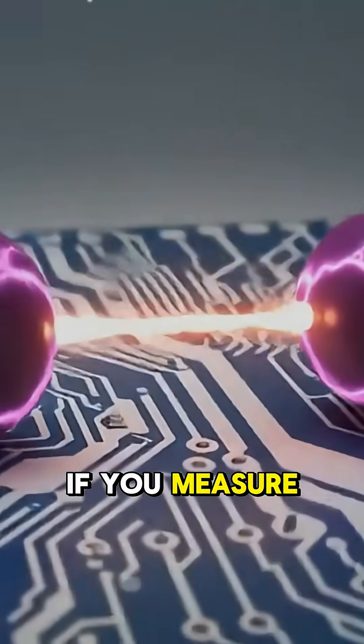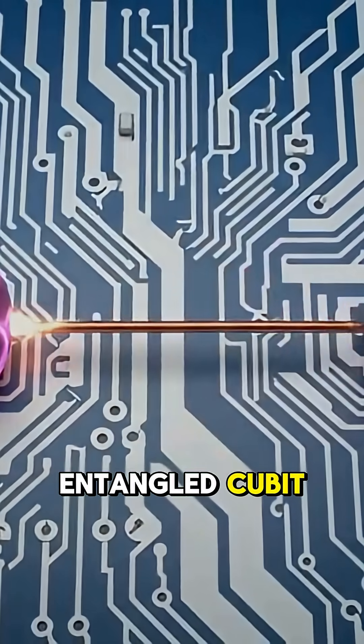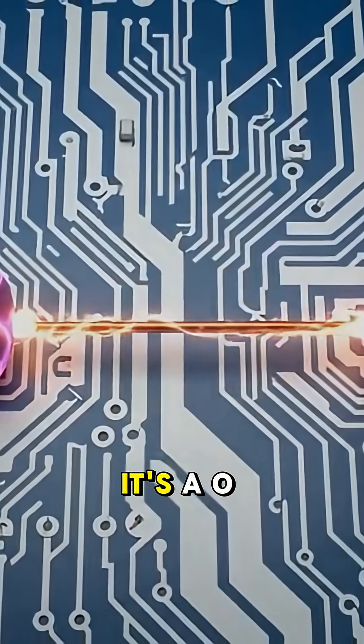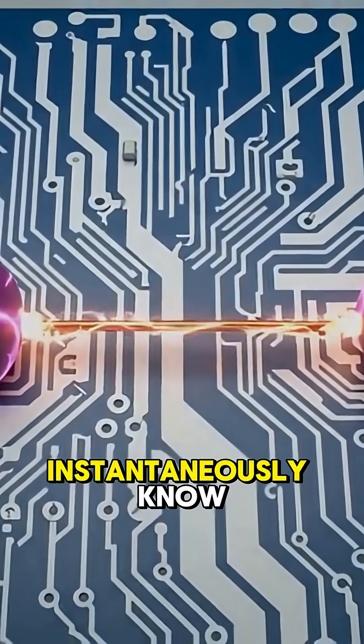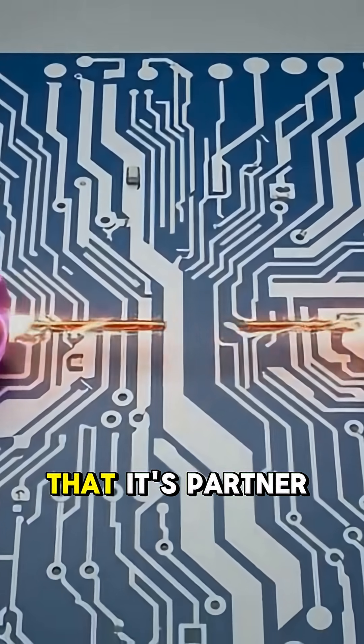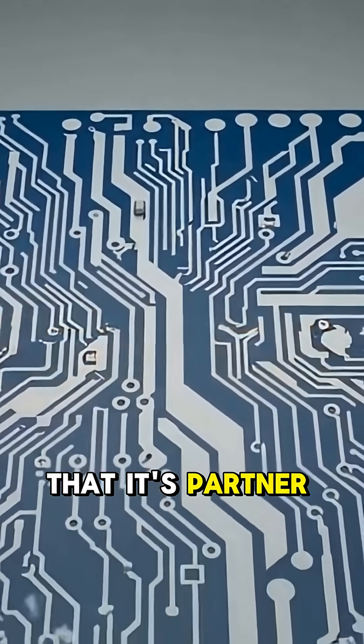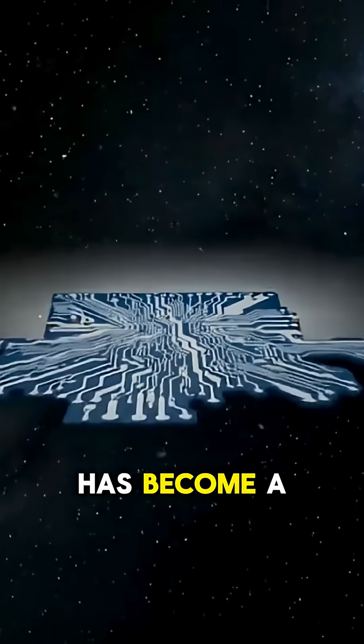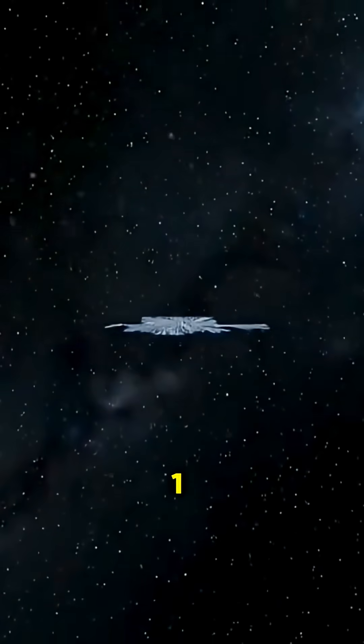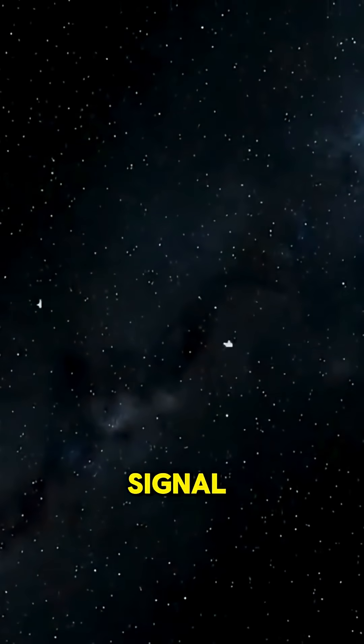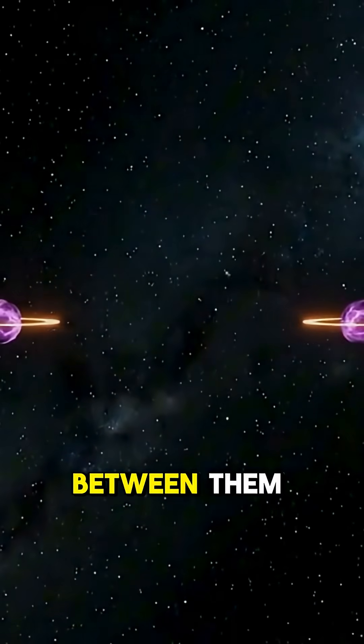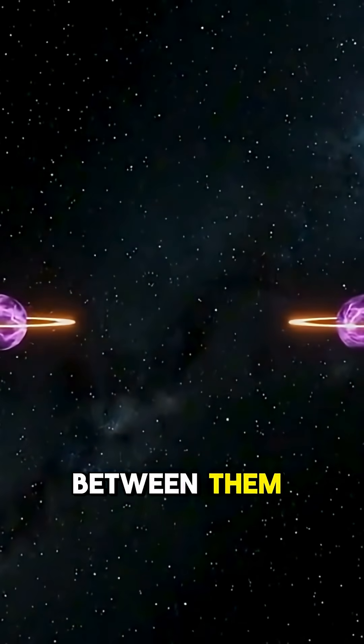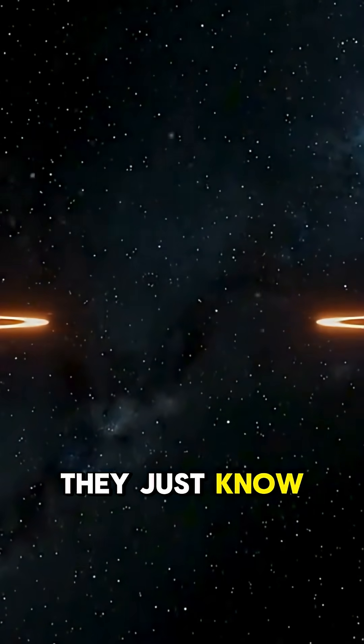If you measure one entangled qubit and find out it's a zero, you will instantaneously know that its partner, wherever it is, has become a one. There is no signal, no message sent between them. They just know.